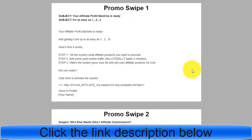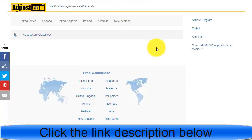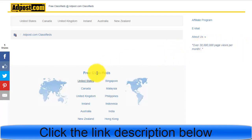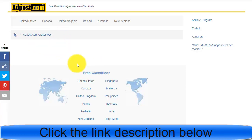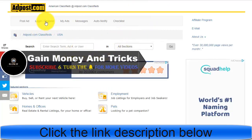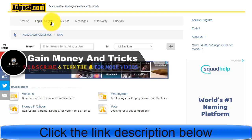Now the strategy: we will use a website called AtPost.com. AtPost.com is a worldwide free classified ads website where everybody can post for free. The best part is they have over 30 million visitors per month, and they have categories organized by country, so you can target specific locations.